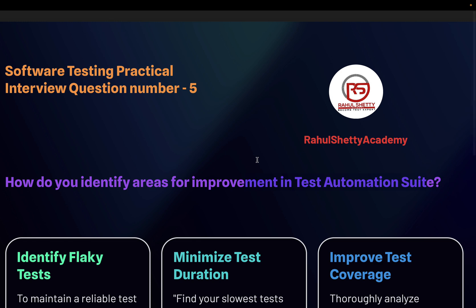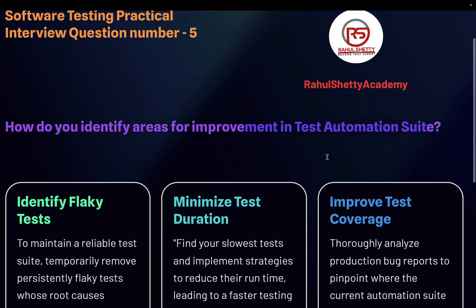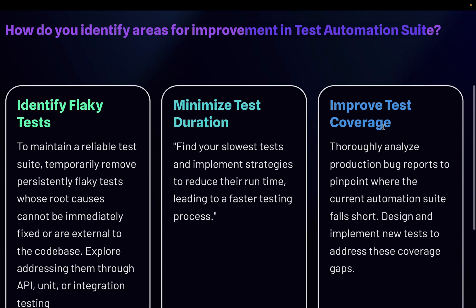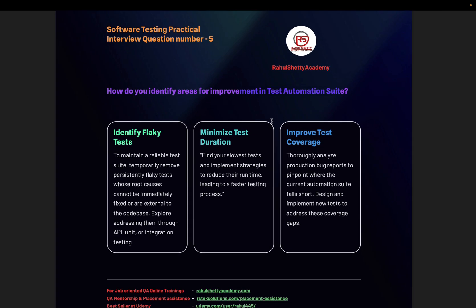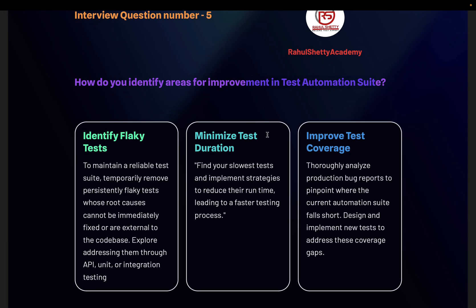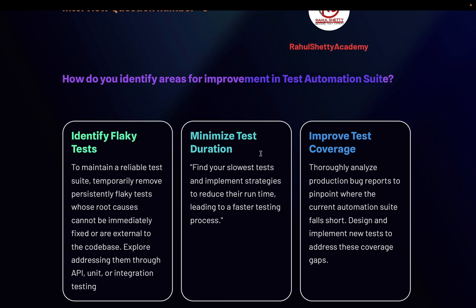If you have been given a chance where people share a test automation suite and ask you to figure out what could be improved, how would you answer it? There are different components to explain here, but let's go one by one in depth, because just explaining the headline won't suffice — you need to give a deeper explanation.